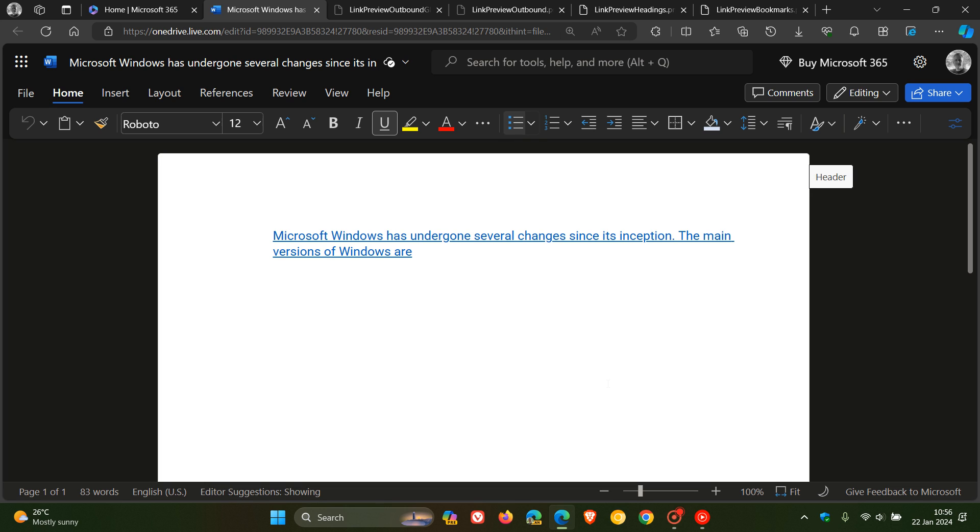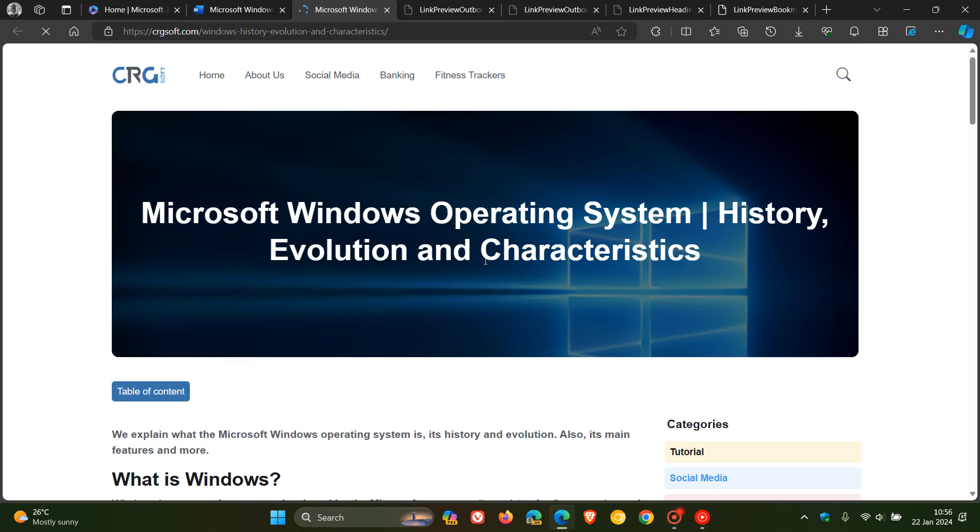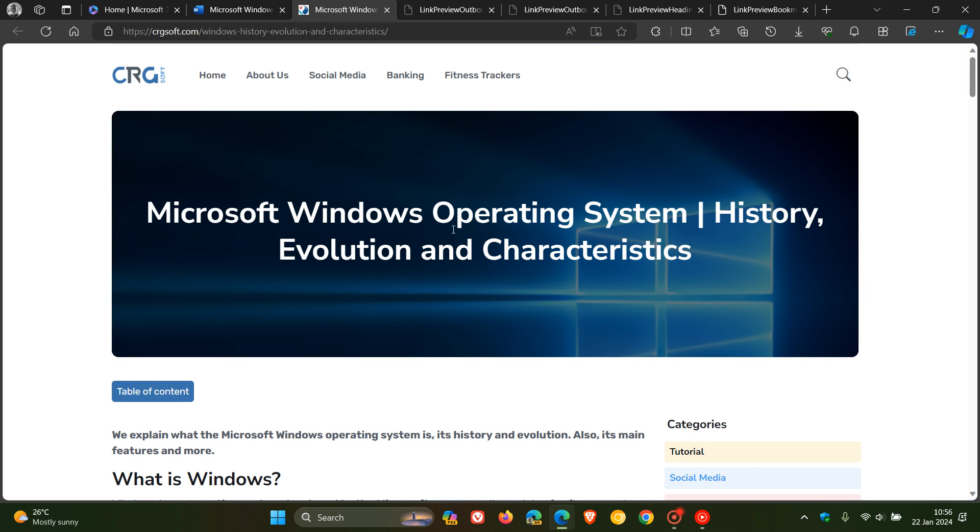So previously, up until this change, if you wanted to see the contents of an embedded link, you had to open it and leave the document. You had to click on that and then you would head over to the website or wherever that link is linked to.